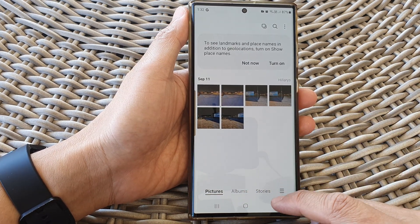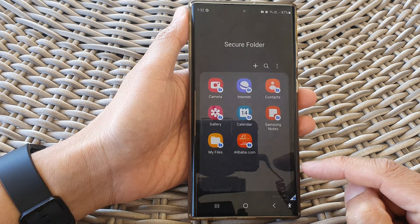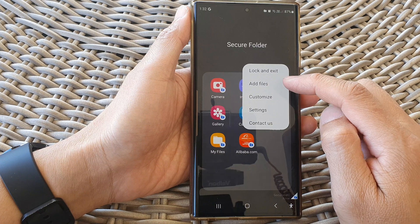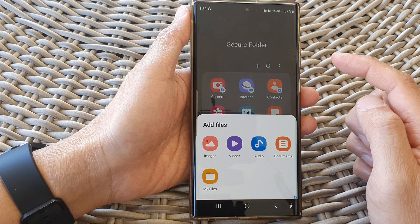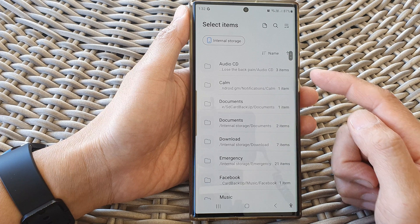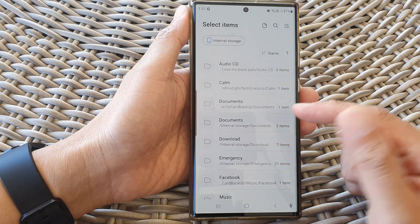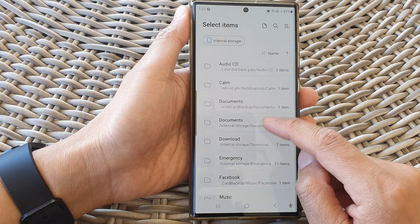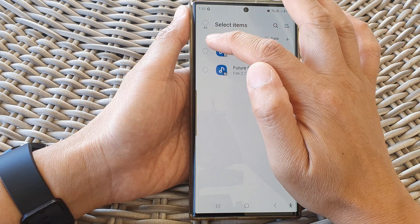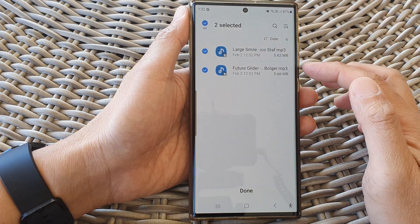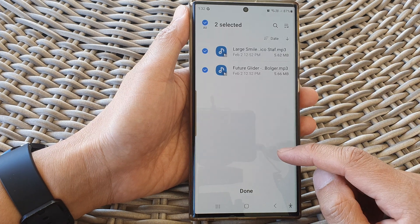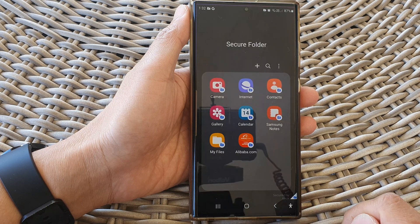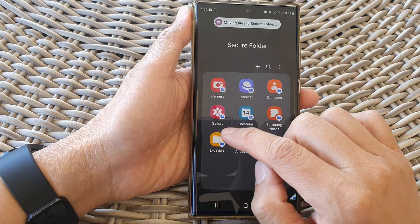Very similarly for audio files — tap on the more button, then tap on add files from the pop-up. This time you can choose audio. In audio, you can select which audio files you want to move. Here I've got documents, and you can select which audio files you want to copy or move, then tap on done. Here you can choose between copy or move.